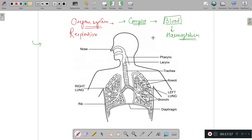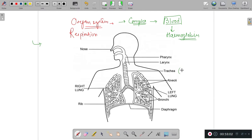Now let us come to the respiratory structure. Here we are provided with the nasal passage starting from the nostrils. Then comes the pharynx — the part of the throat between the mouth and the windpipe. After that, air enters into the trachea, which is the windpipe.